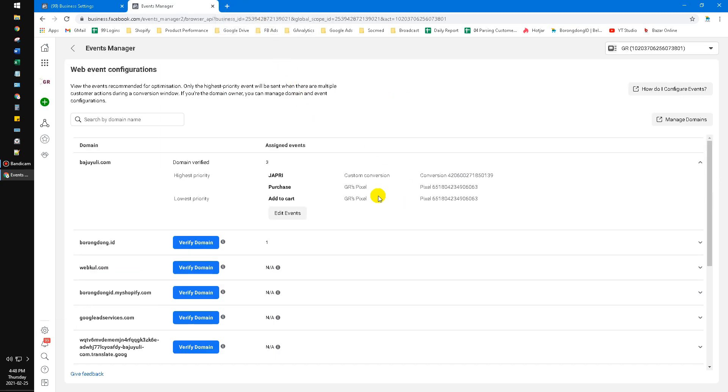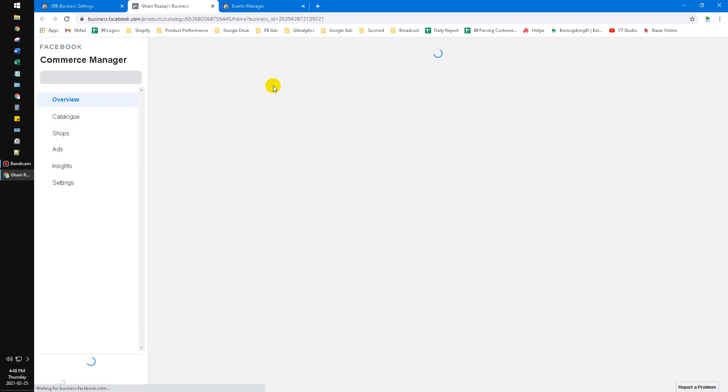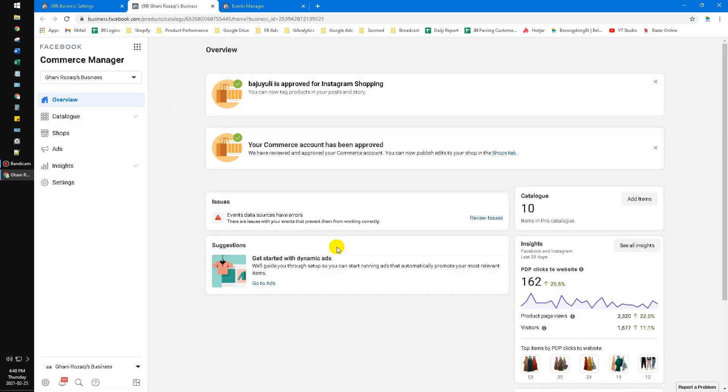And then after that, you go back to your business, to your Commerce Manager. It should be the connection settings now available to turn it on.